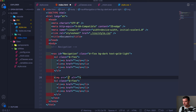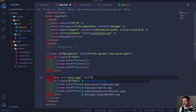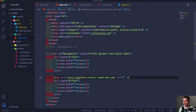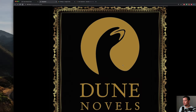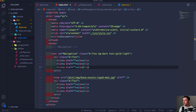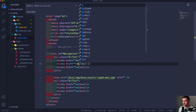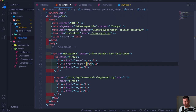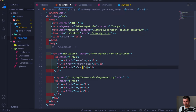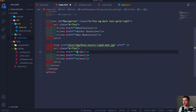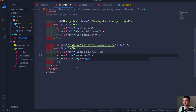Between the two unordered lists I'm putting an image tag pointing to the dune novels logo image. Now let's populate the navigation anchor tags: first 'Novel', then 'Novels Multiple', then 'Authors & Bio', then 'Buy Books' on the left list. On the right list: 'Latest News', 'News', and 'Contact'.